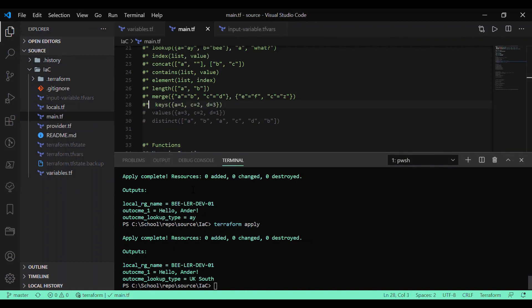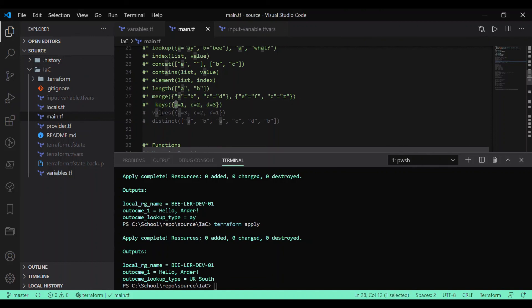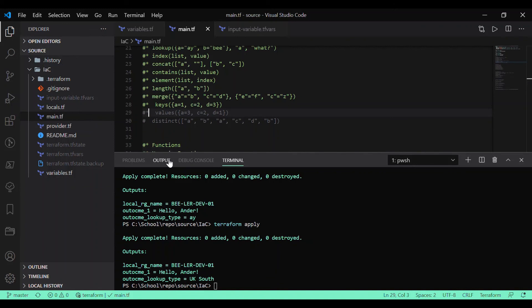If you want to list all available keys in your map, you can use the `keys` function — it will display the list of keys. In our example it should display 'a', 'c', and 'd'. Similarly, if you want to retrieve all the values available in your map, you can use the `values` function, which returns all the values from the map.